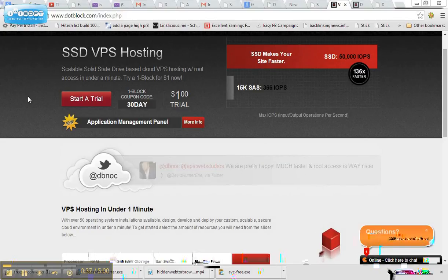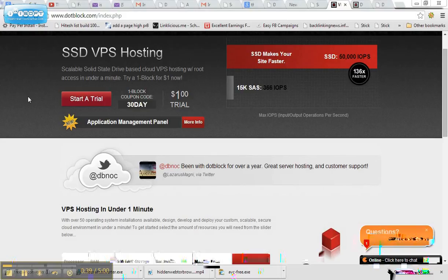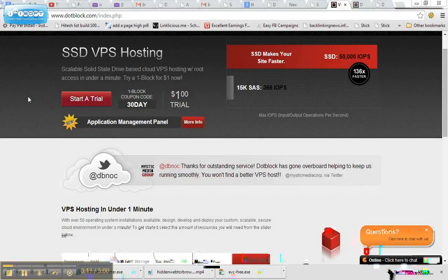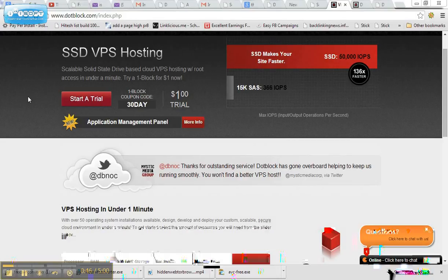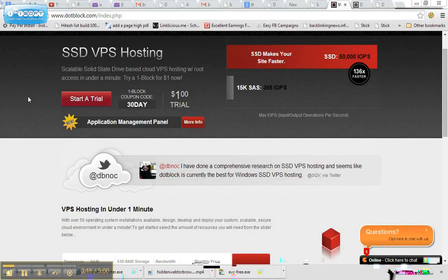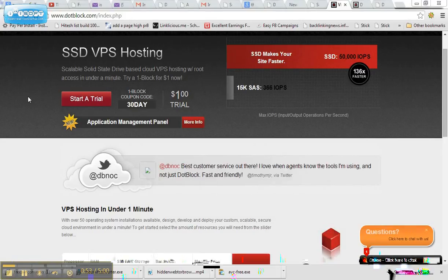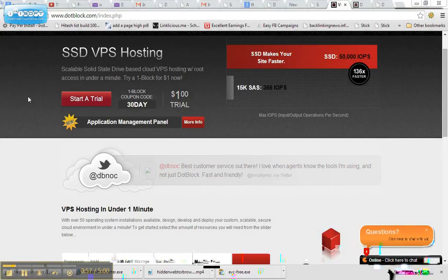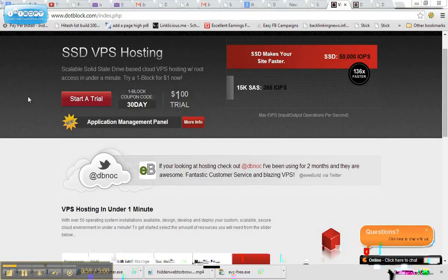VPS hosting is virtual private server hosting. Now what this does is it's basically a cloud-based computer. So you are connecting to a remote computer. And the computer will look like, the screen will look like you're on your own computer, but you are actually connecting to a remote computer.